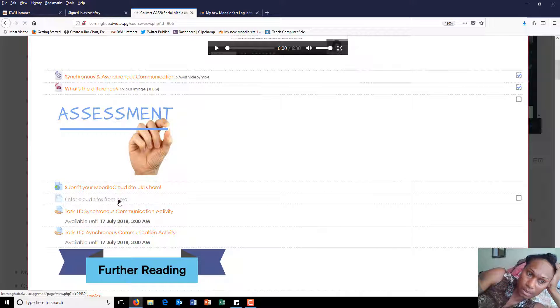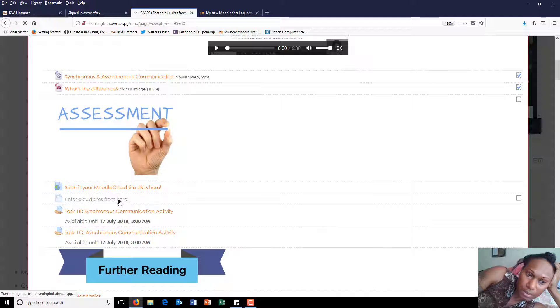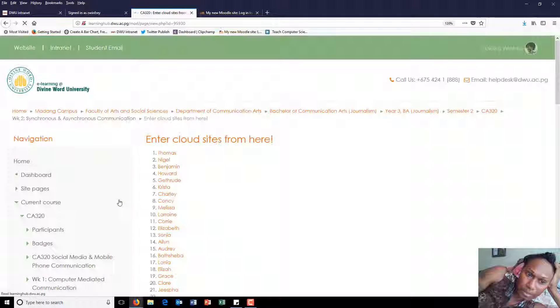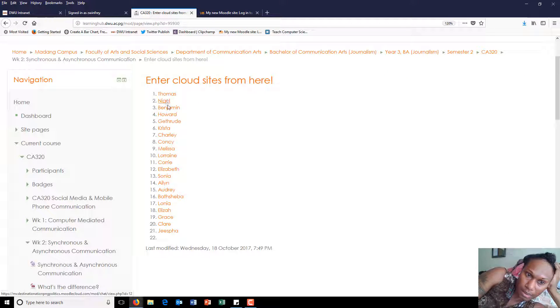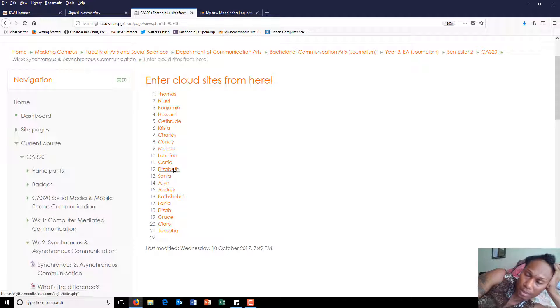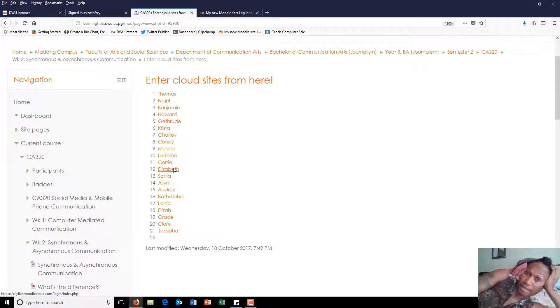When I publish it here, people will just click on your names and that will take them to your site, and they can participate in your activities. Thank you.